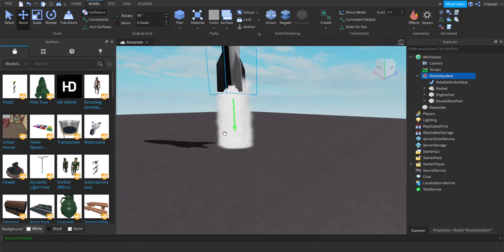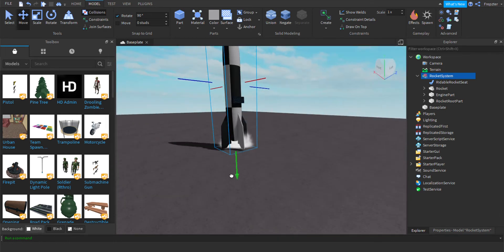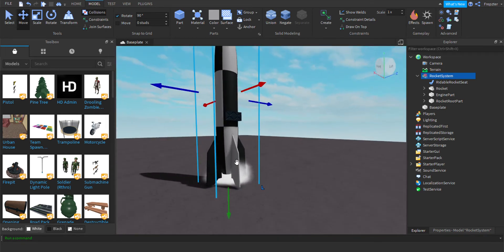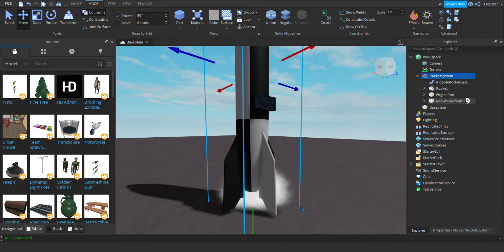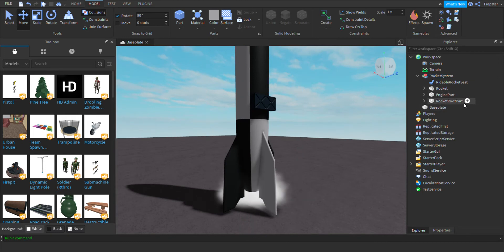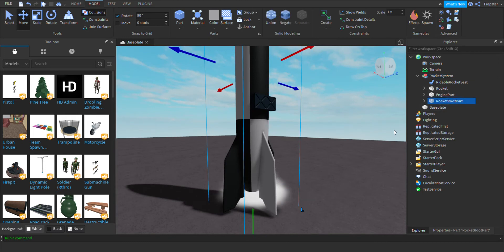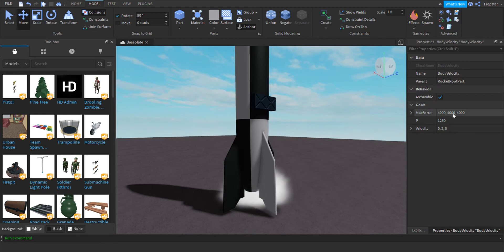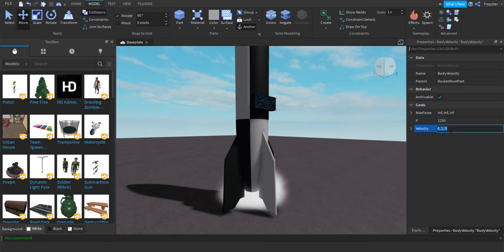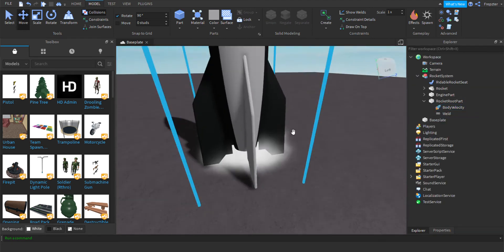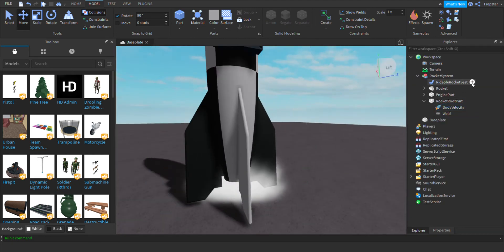Now we've got to go start the real scripting stuff. Go into the Rocket Root Part and add a Body Velocity. Change the max force to infinite, infinite, infinite, and set the velocity to 0, 0, 0.